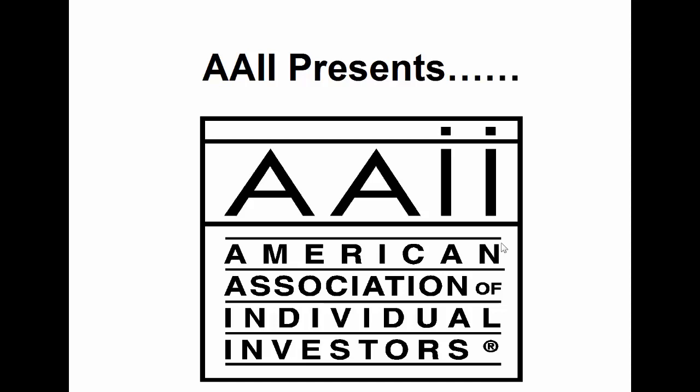Welcome to this video tutorial for Stock Investor Pro, AAII's Fundamental Stock Screening and Research Database Program. In this video segment, we will discuss generating a statistical summary as well as industry and sector reports.